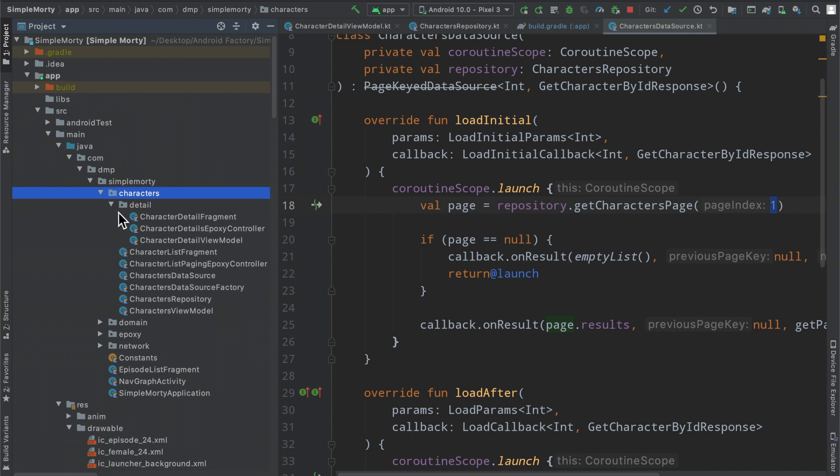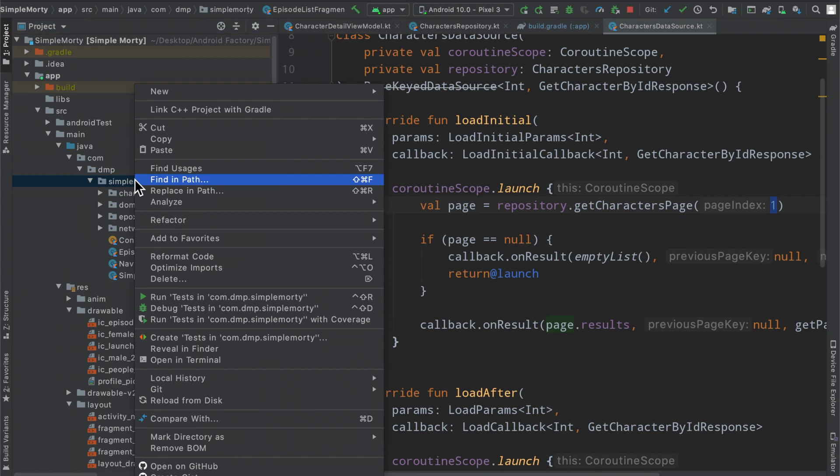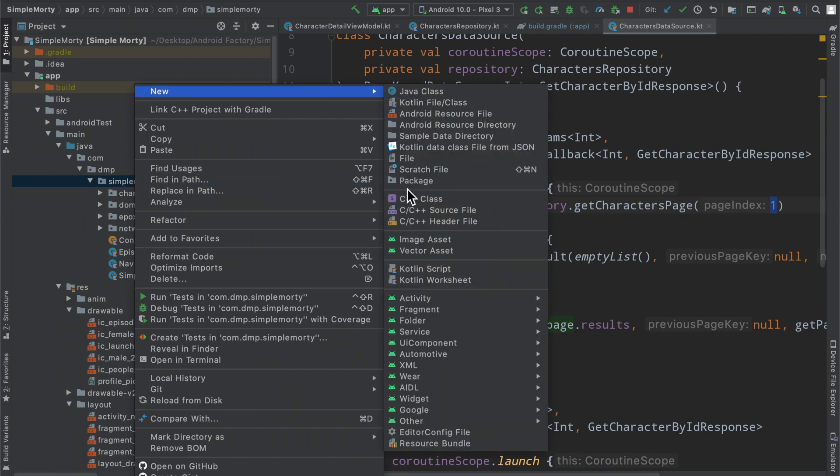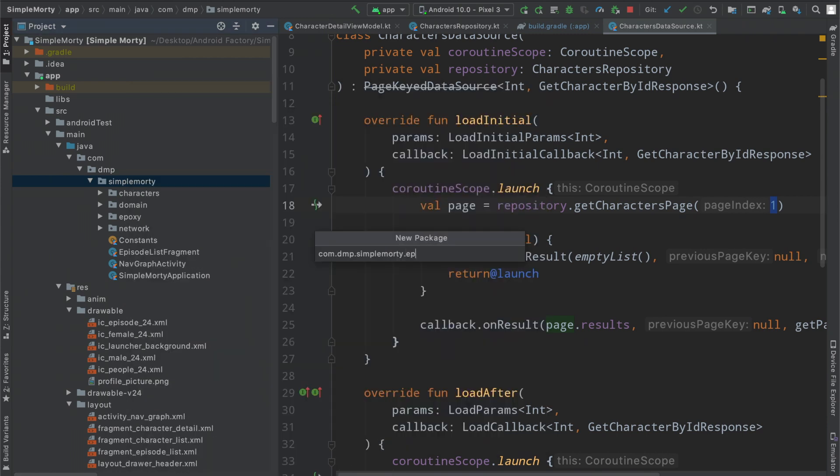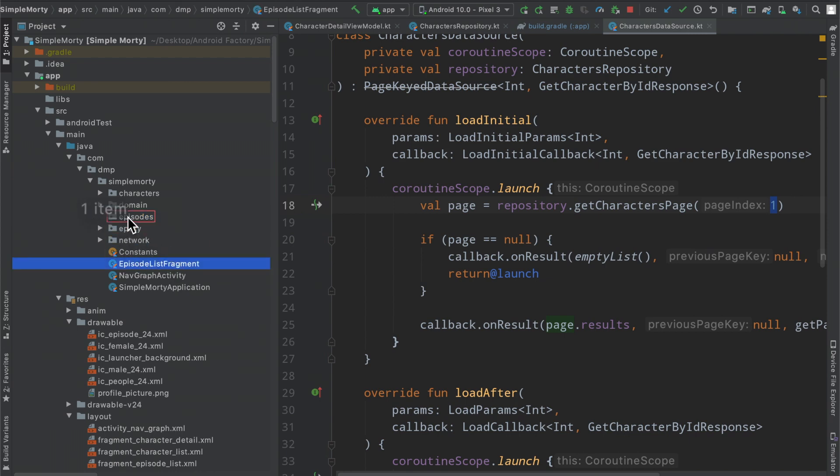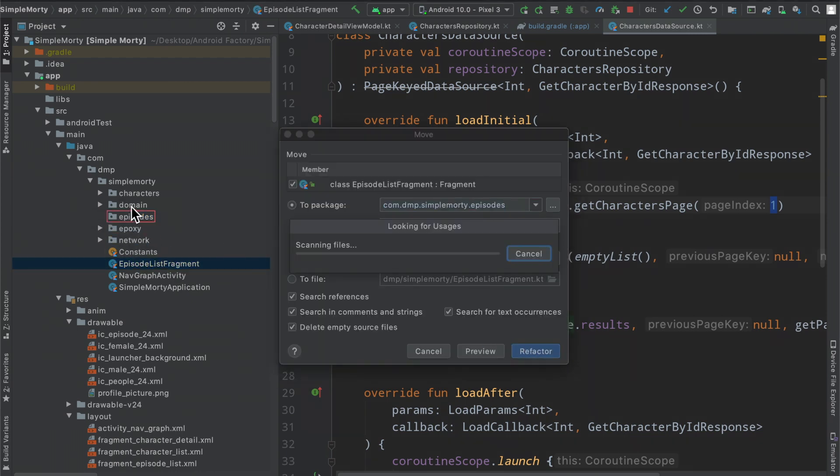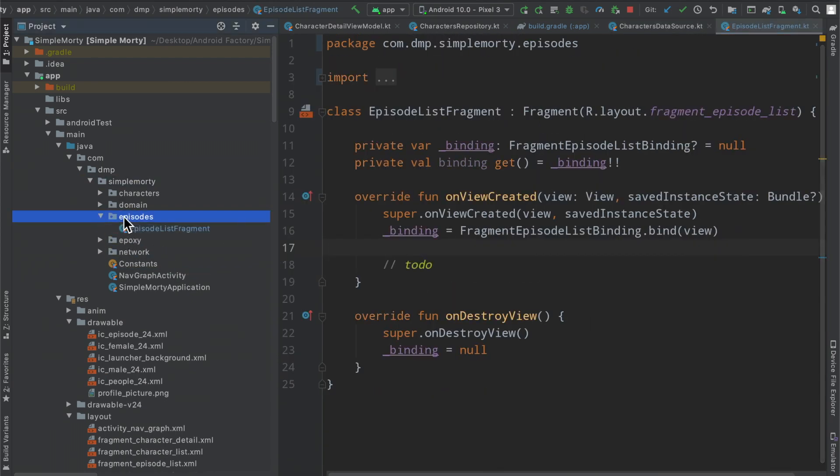Let's get our paging source up and running here. And let's get it in the context of our application here. So inside of our, do we have episode? Okay. So we're just going to make a very simple package here. We're going to call this episodes. We're going to move the episode list fragment into the episode package and refactor that. Very nice.